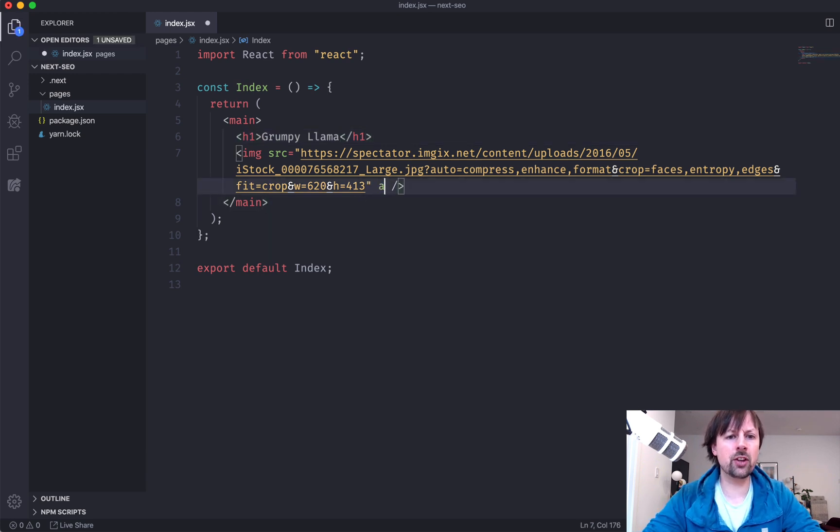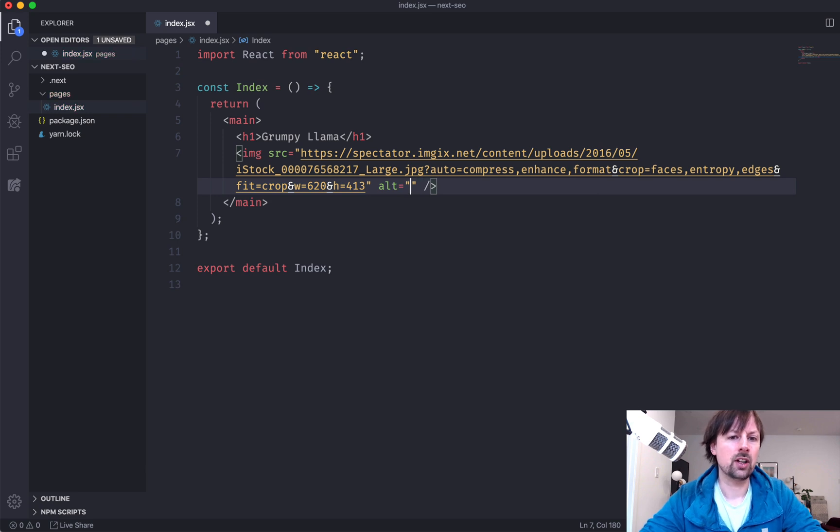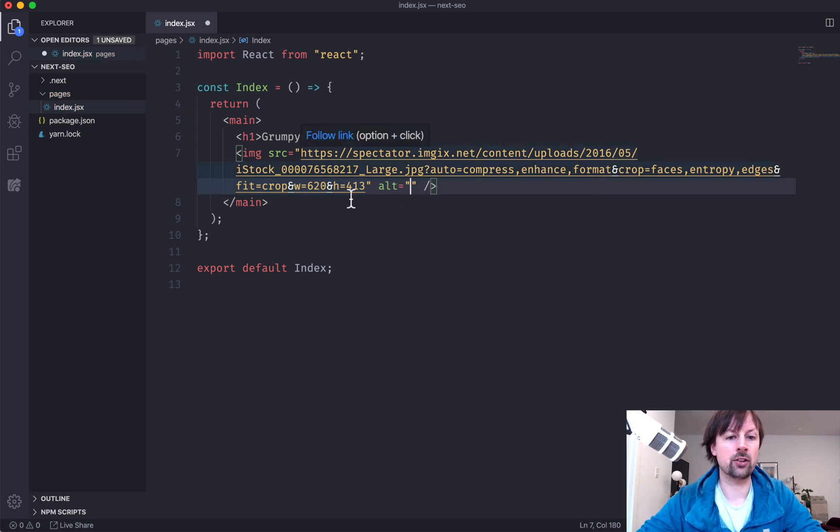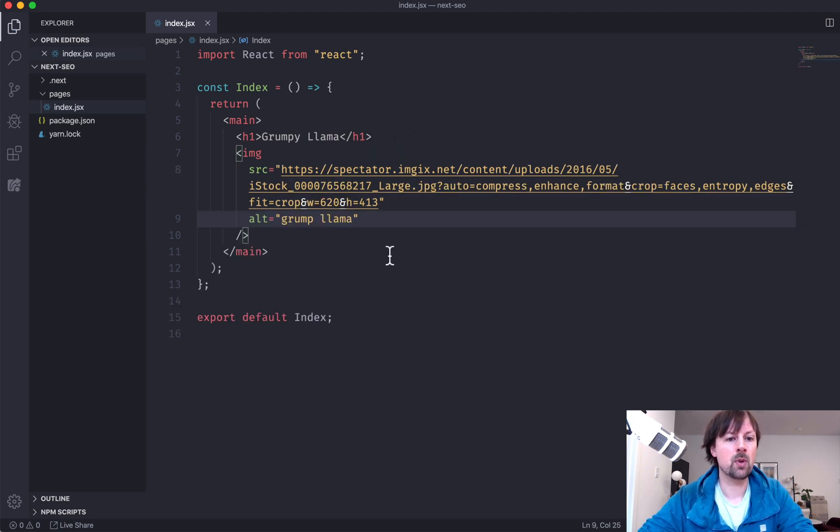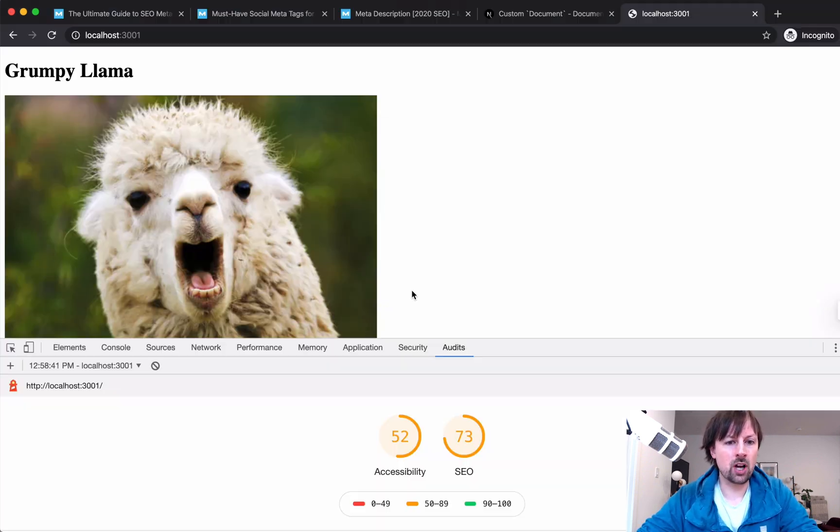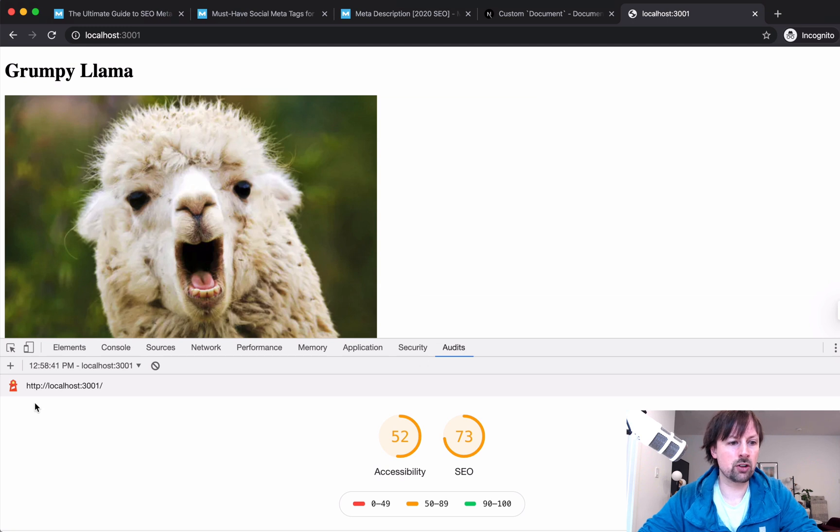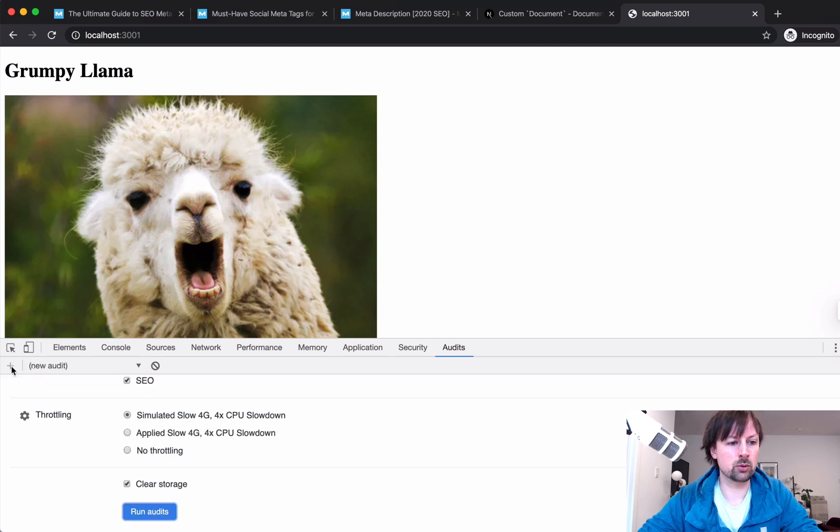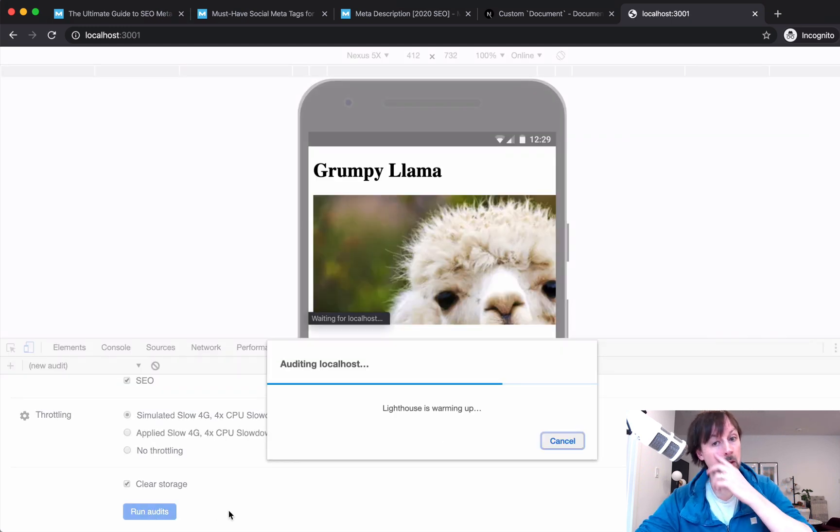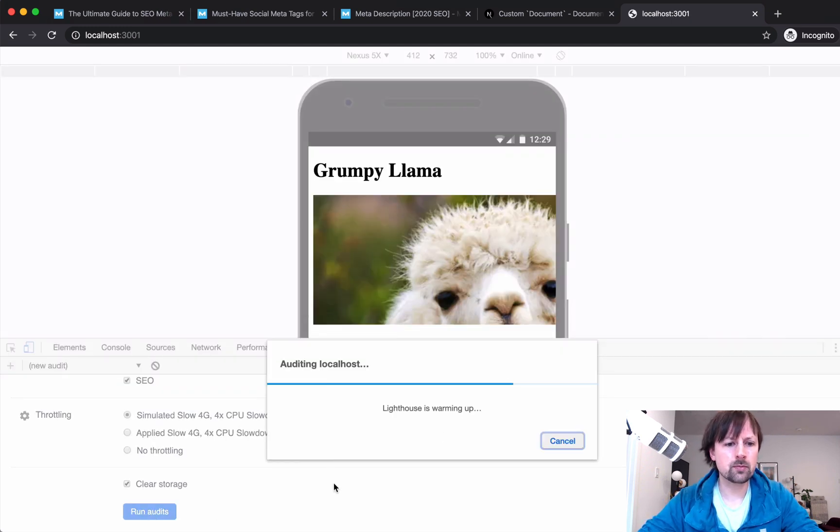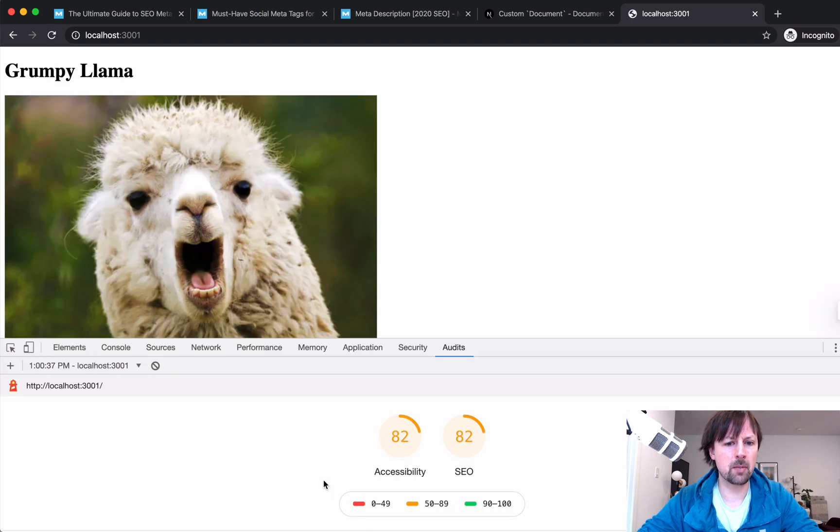And the next thing you want to do is add an alt attribute to this image tag. So we can say here, this is a grumpy llama. So just by doing those couple things, we should actually improve our SEO a little bit. We'll see what we come back with.